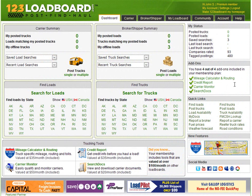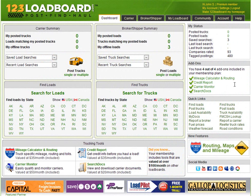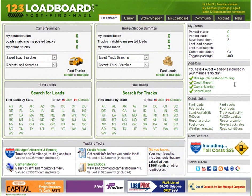Hi everyone, it's me again bringing you another 123loadboard.com video. Today's video is about posting a single truck. Let's get started.